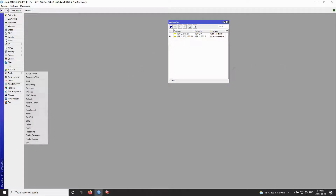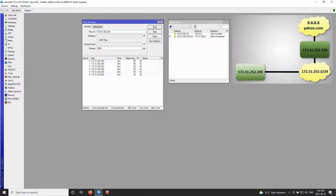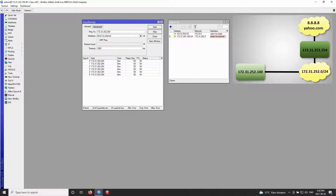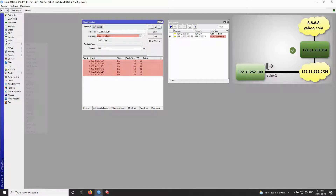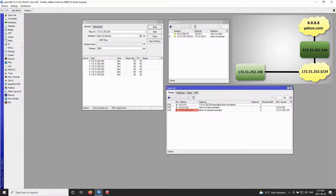So without further ado, let's start pinging. We'll first put in the IP address of the main internet switch, that is 172.31.252.254, and as you can see the ping is successful. If we choose the ether one out interface — from which the class AP is connected to the main switch — we'll see that the ping is again successful. If you open the routes window, you can see that this address with the subnet mask of /24 is reachable on our ether one out interface, and we are receiving successful pings as expected.